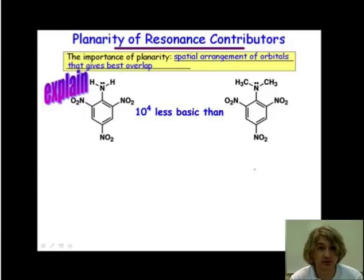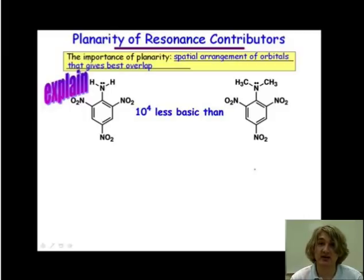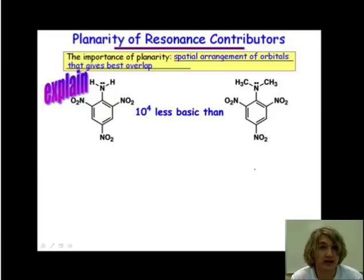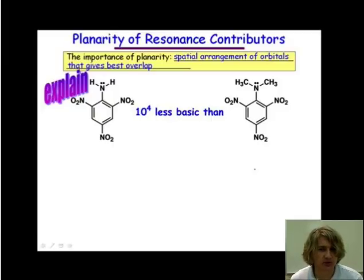We can attempt to explain this phenomenon by looking at this example here. The molecule on the left is 10,000 times less basic than the molecule on the right. Why is this exactly? One thing we can look at is these methyl groups here on the nitrogen — that's the difference.